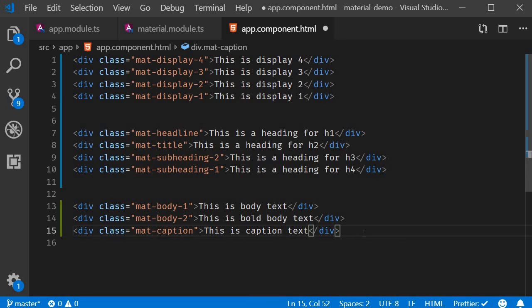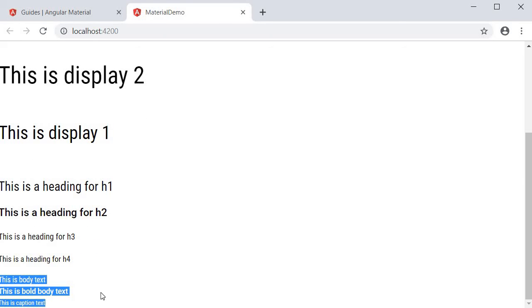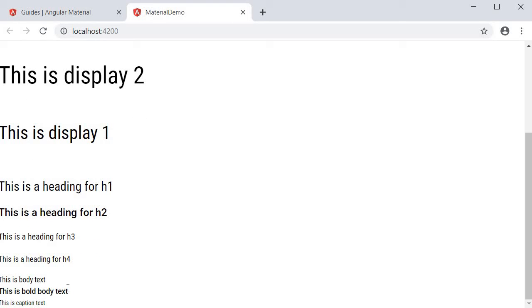So mat-body-1, mat-body-2, and mat-caption. If you take a look at the browser, you can see them in action. Body 1, body 2 which is bold text, and then the caption.